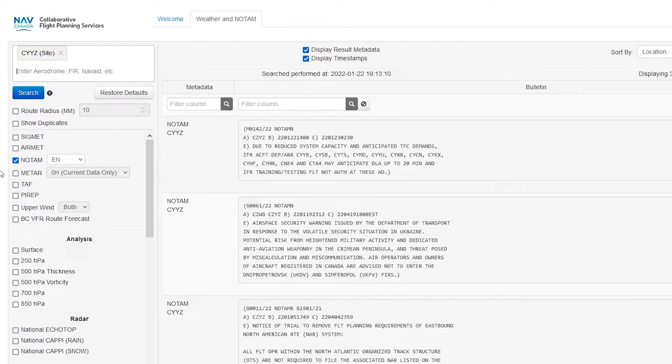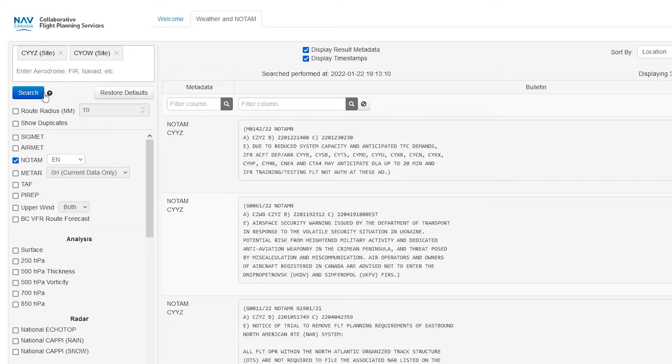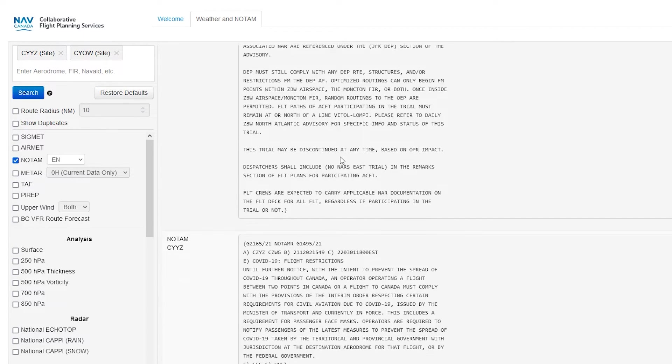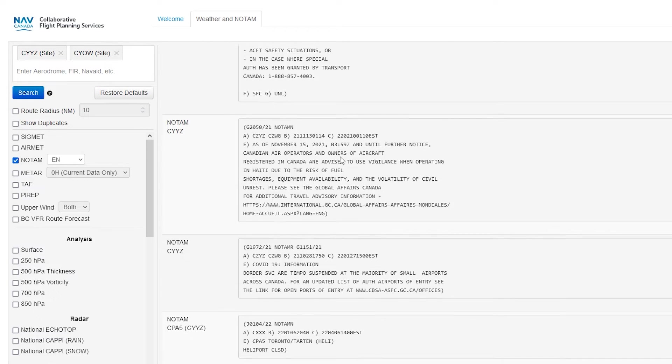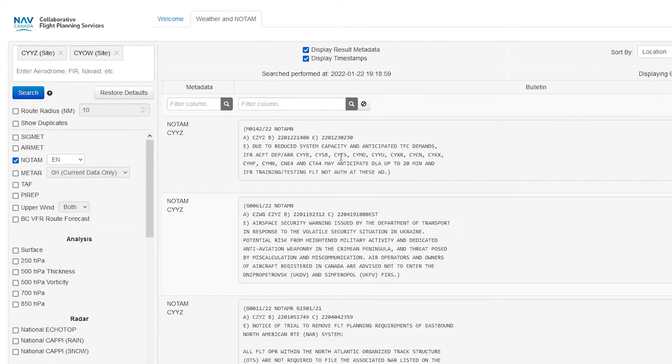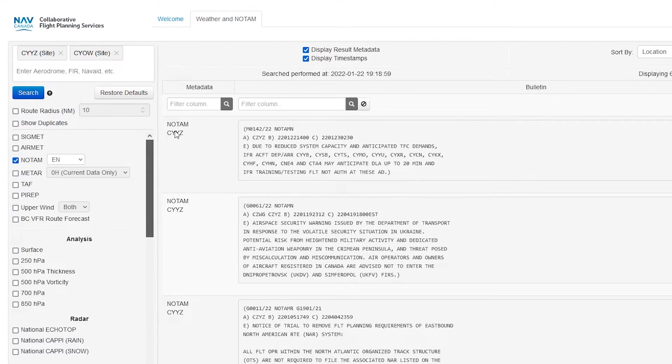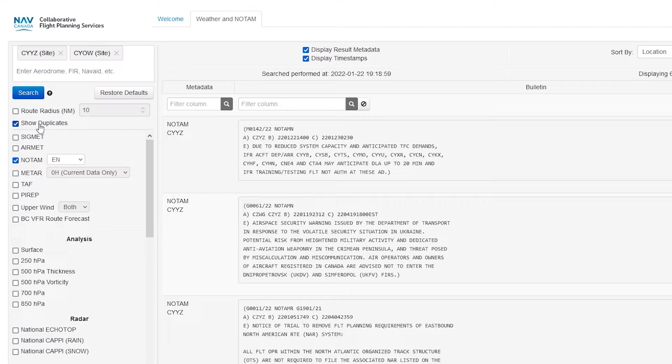But yeah, that's basically all that you really have to know. So again, you just put your station in. So it could be like CYOW for Ottawa. Poop that, you search it, and then boom, you're going to get your new NOTAMs and stuff like that too. If you are using this for flying, again, this is more of a tutorial, you know, I'm not a CFI or anything.